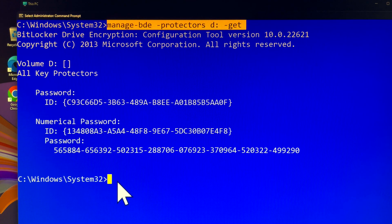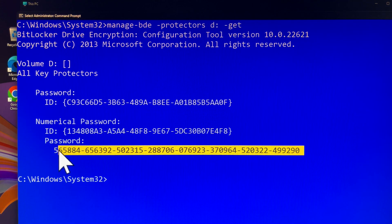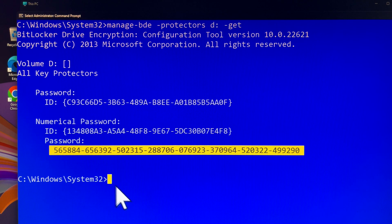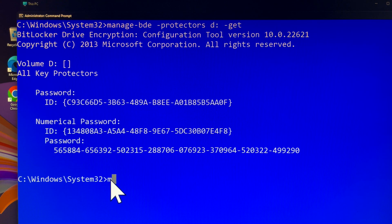In the Command Prompt screen, you will see the BitLocker recovery key highlighted to help you identify it easily. This is the same recovery key you used to unlock drive D in the previous step.